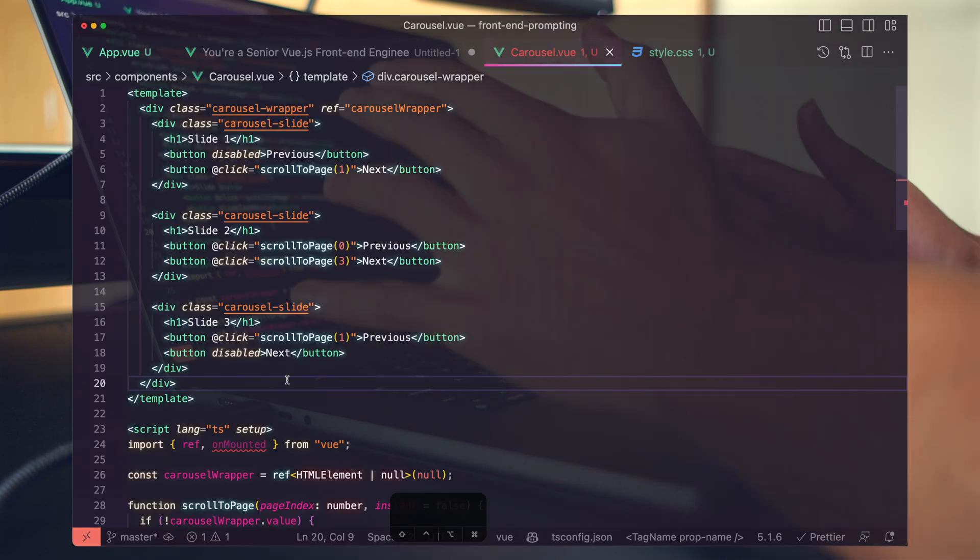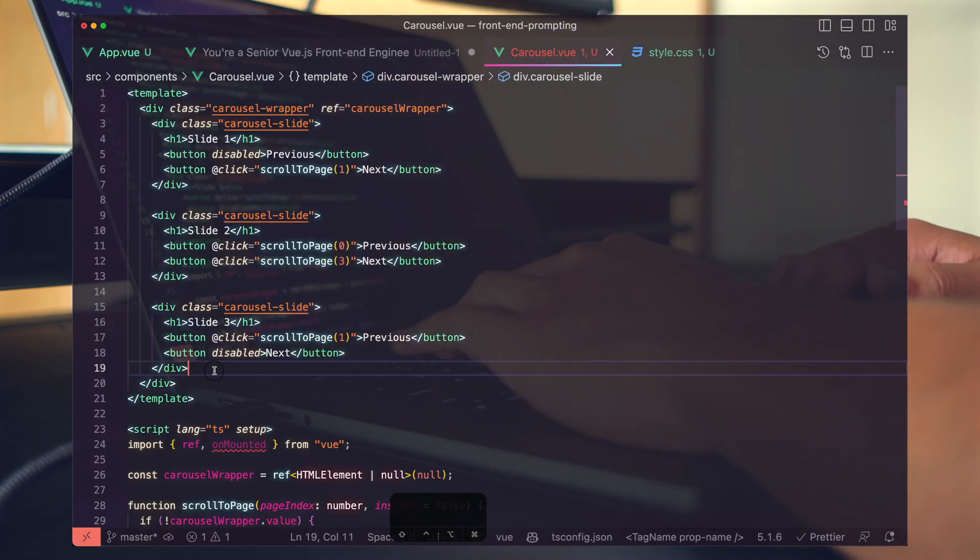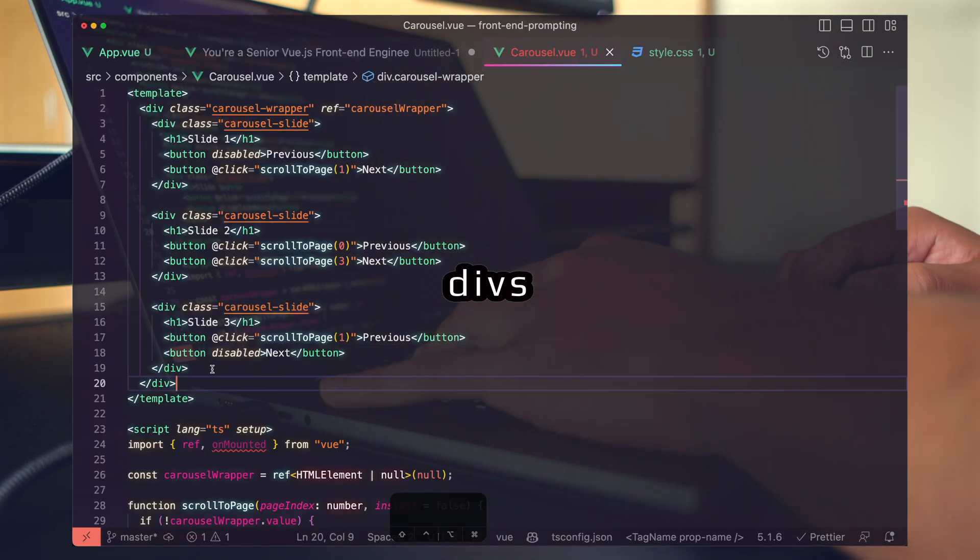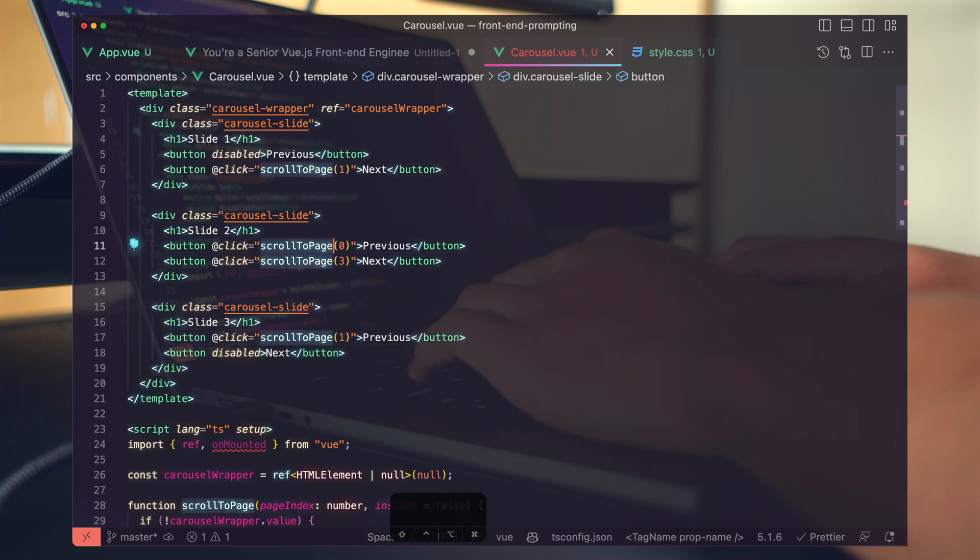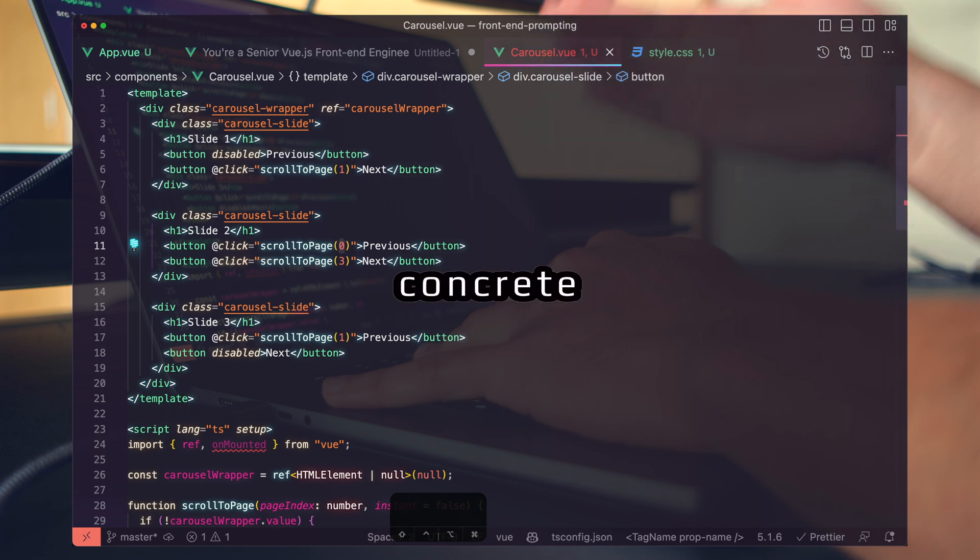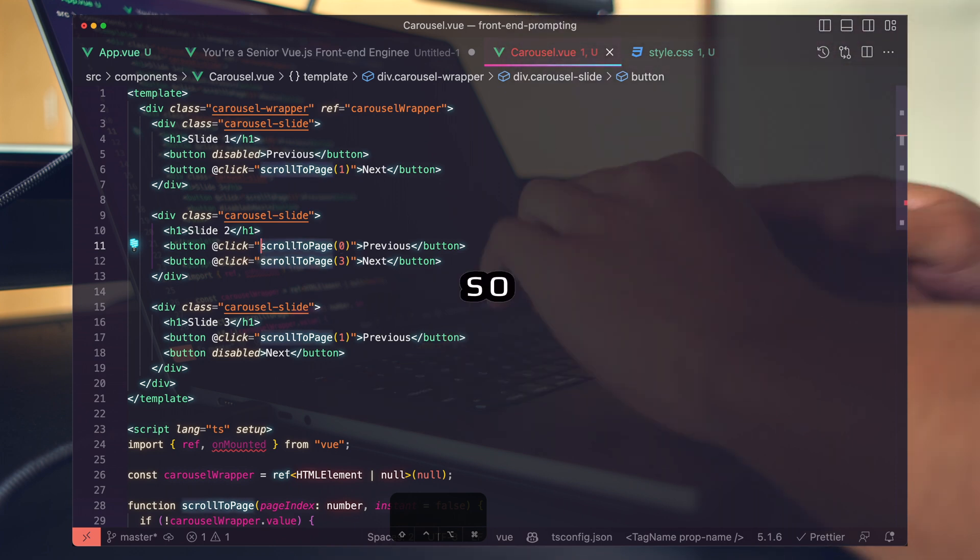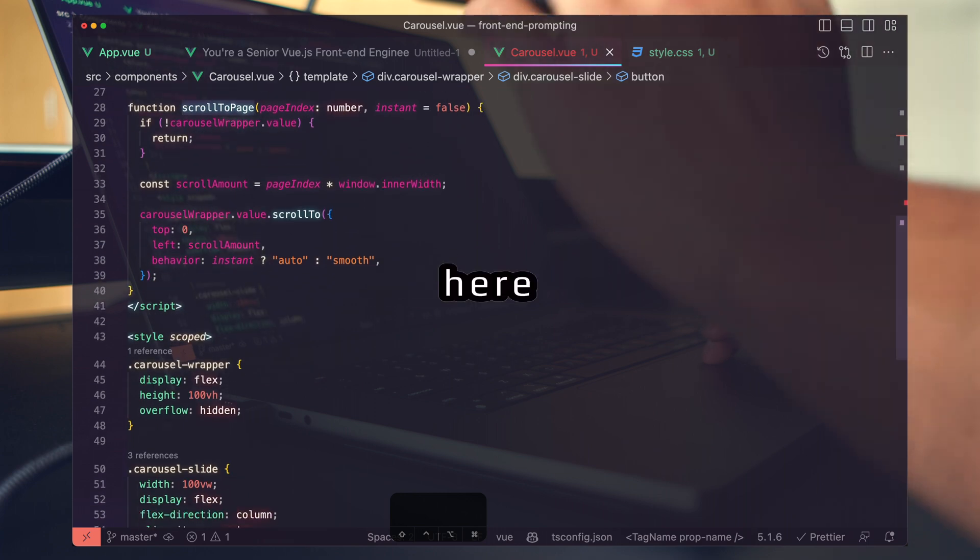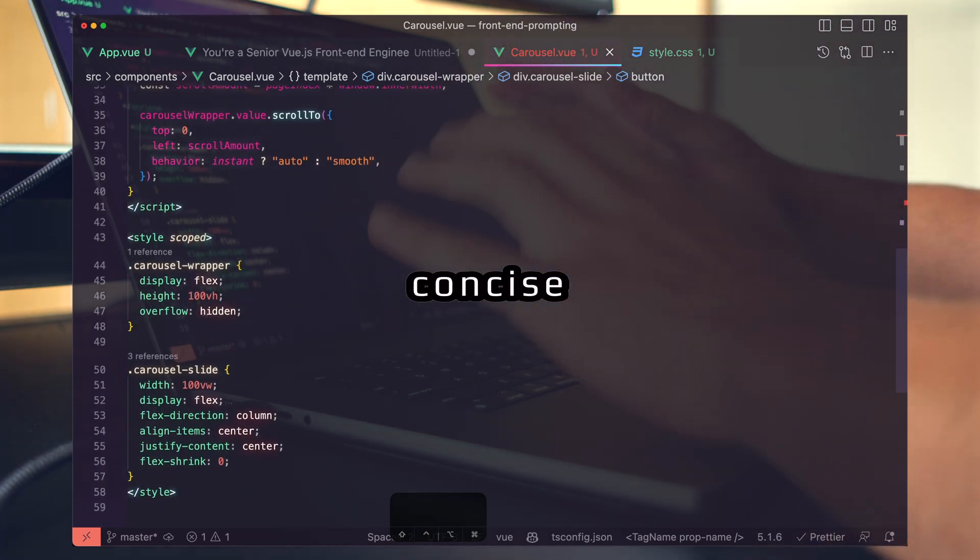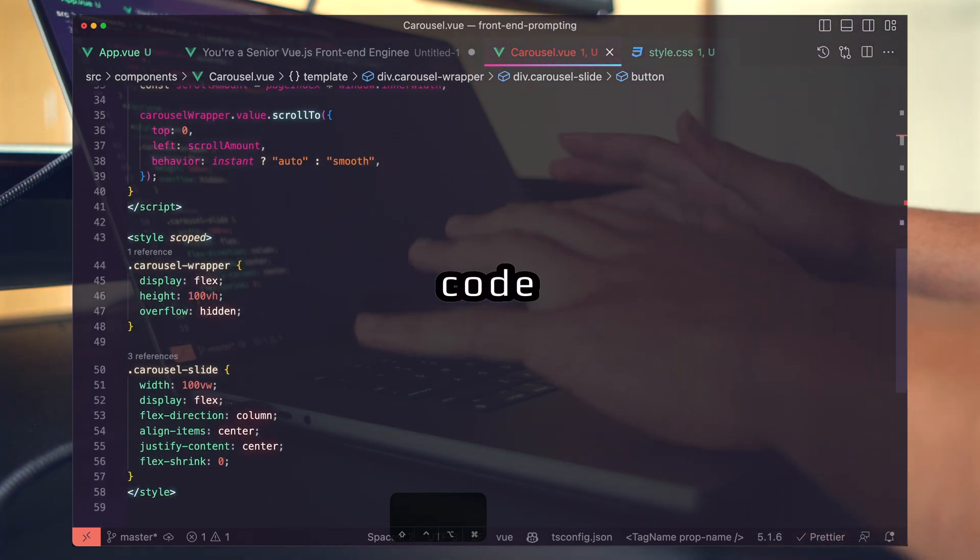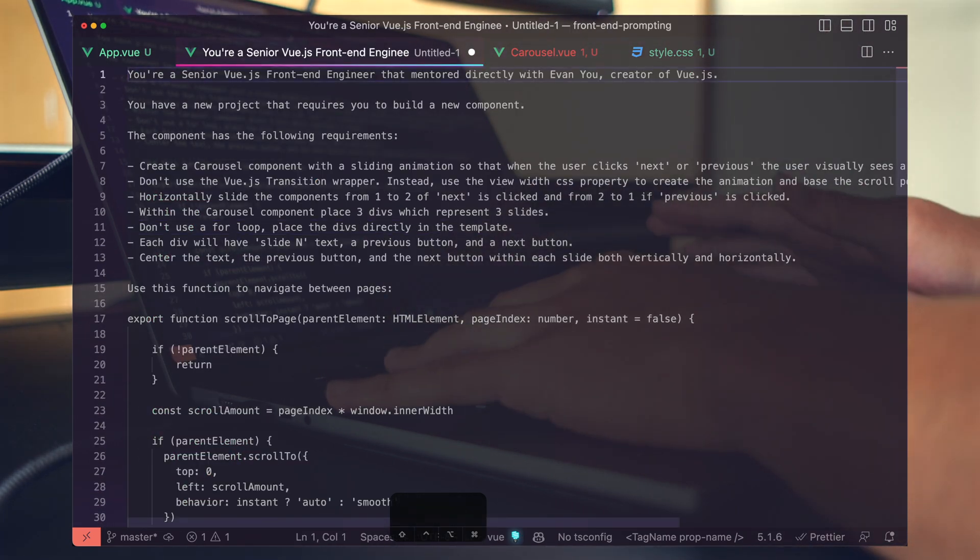There are many ways to tweak this and improve it. You can move these divs into separate components. You can take your position and set it to a concrete variable so that you can iterate through a large number of pages, not just three. What we've seen here is that you can get a really concise piece of code generated from a single prompt.